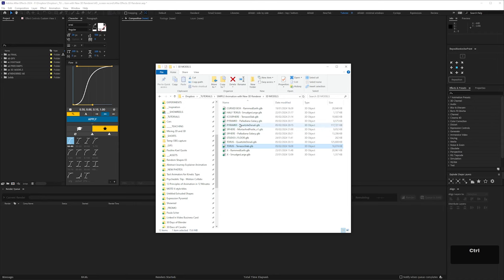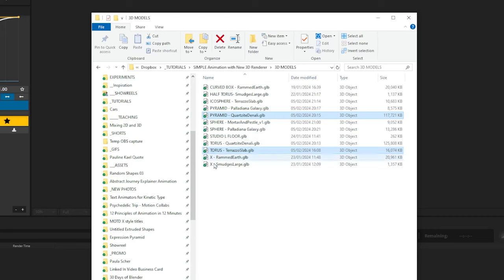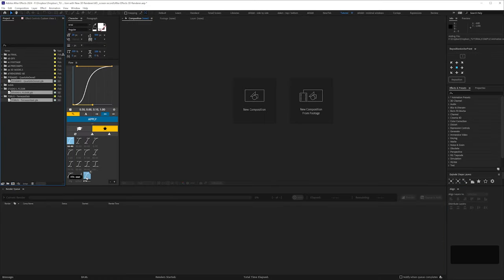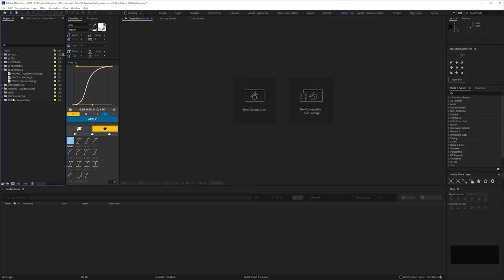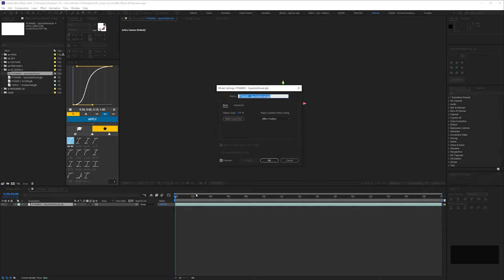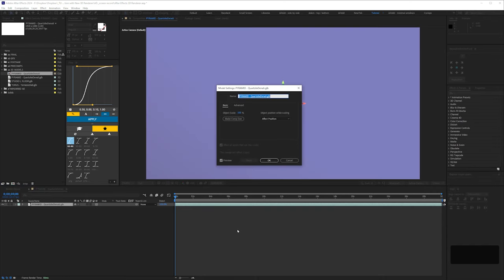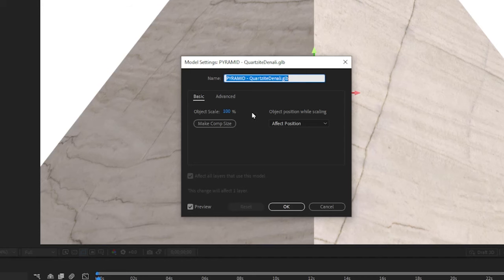We'll start off by bringing in a couple of models that I've textured and lit in Blender. Taurus Terrazzo Slab and Pyramid Quartzite Denali. They sound like albums from a fictional prog rock group. After Effects puts them in their own folders, which I do not like, so I'm just going to tidy this up and put them in their own dedicated folder.